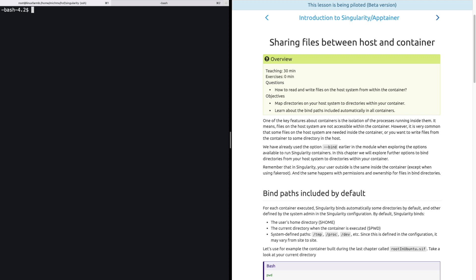If you remember, one of the key features about containers is they are isolated. It means they have no access to the host system or the files hosted within them. Files on the host system are not accessible within the container. However, it's common that you would like to access files located in the host system that are needed inside the container, or write files from within the container to some directory in the host. It's for that reason that Singularity provides options to bind directories between the container and the host. We have already used this earlier in the module when we explored the options available to run Singularity containers.